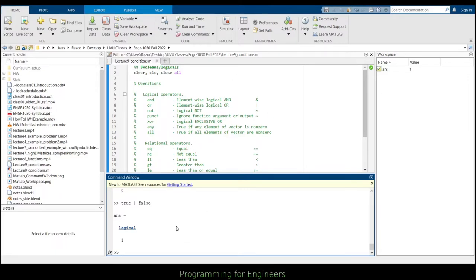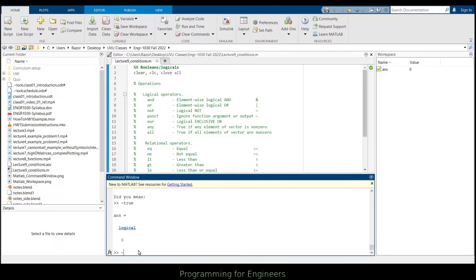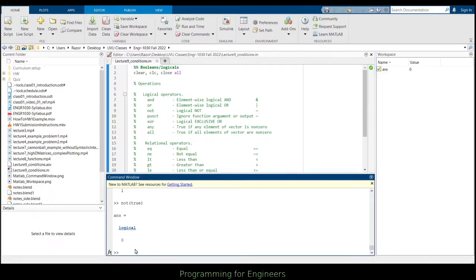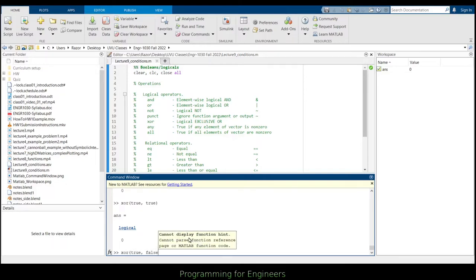Then there's the NOT operator. It takes in one input: 'not(true)' returns false, and 'not(false)' returns true. It just reverses or swaps true to false and false to true. Then there's XOR — the exclusive OR — meaning it's only true if one or the other is true, but not both. So 'xor(true, true)' would return false. But if only the left or only the right is true, then we get true.